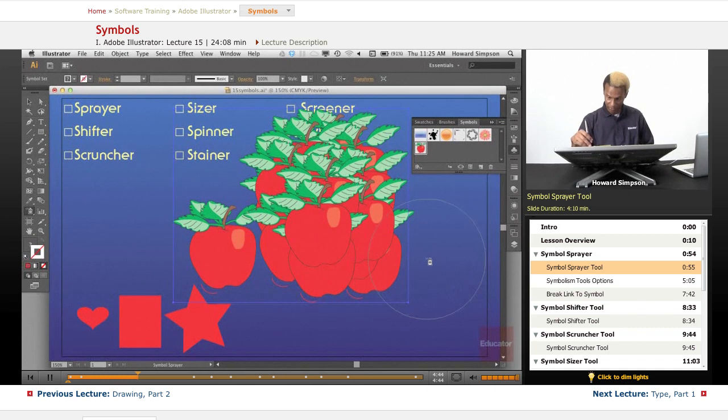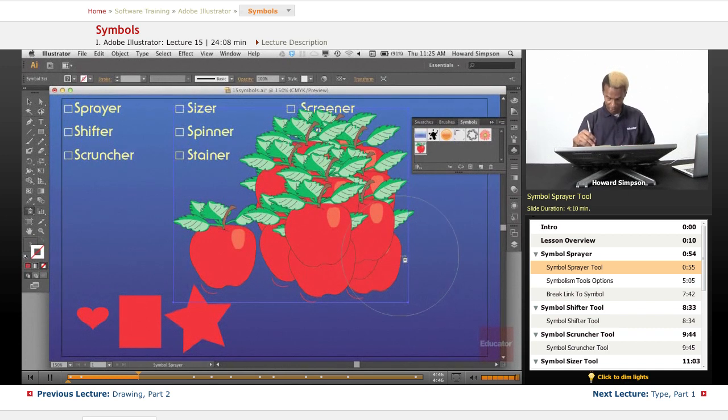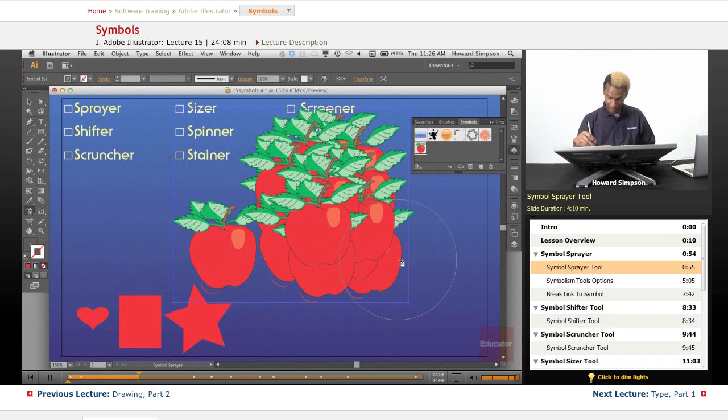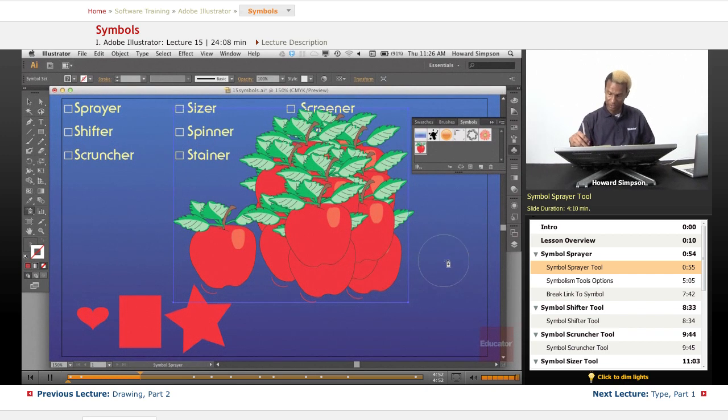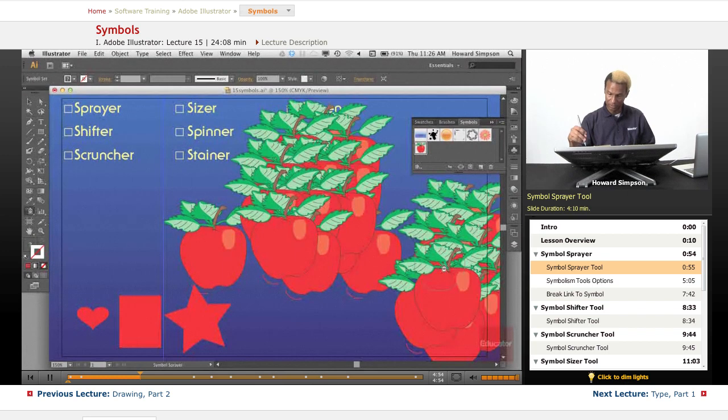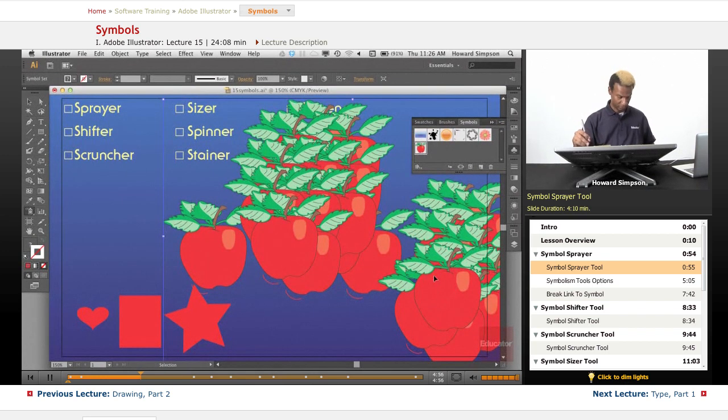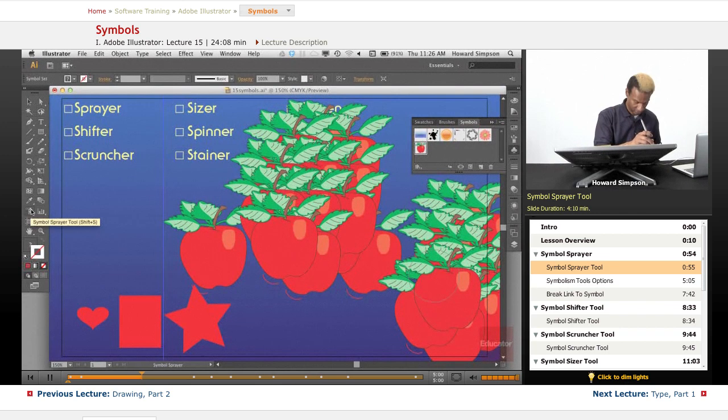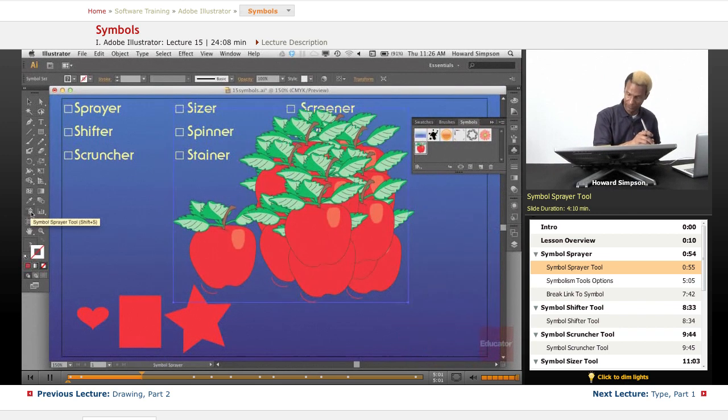With the sprayer tool, you can see the little circle around it which shows the brush size. I can use the bracket tool, just like we do with brushes, to make that smaller and create smaller tools there. You have many options.